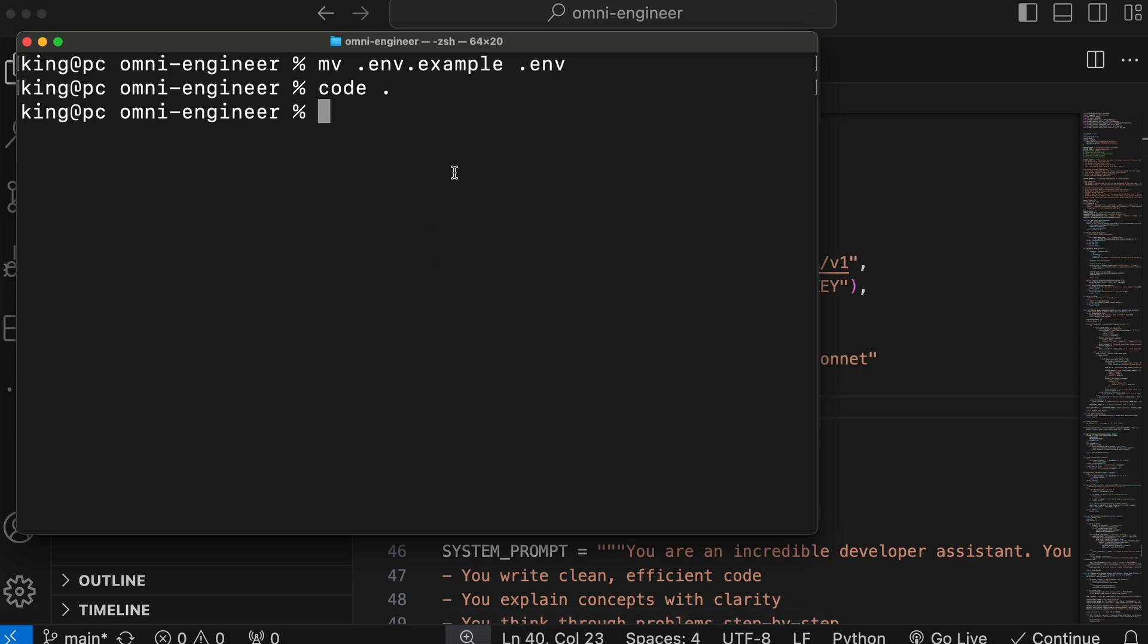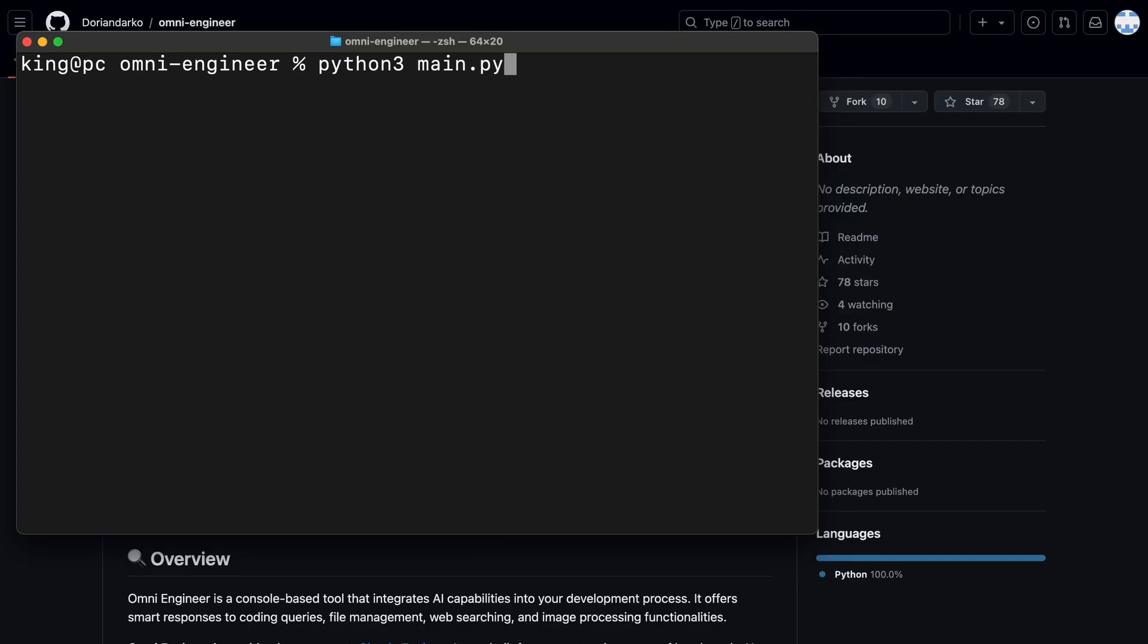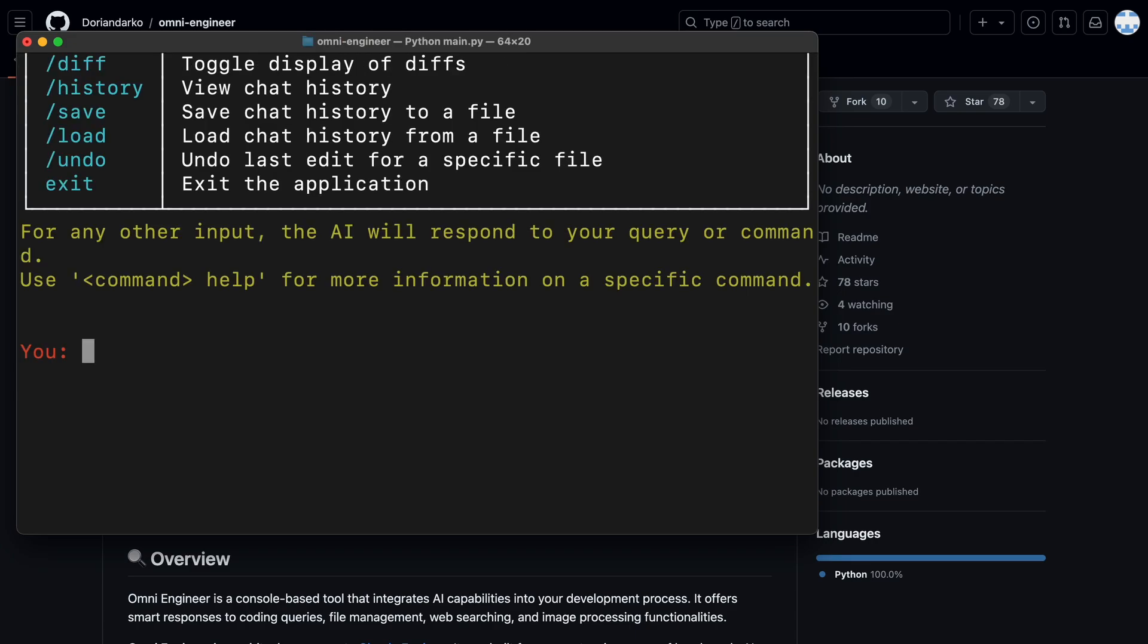Now, once all is done, just go back to the terminal. Over here, just run the main Python file. Now, you can see the UI here. It's very similar to the previous versions.